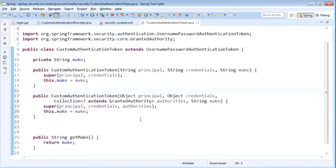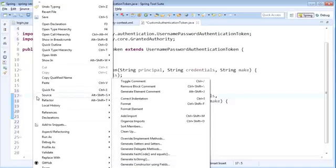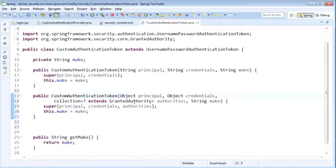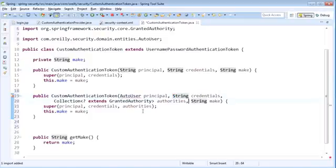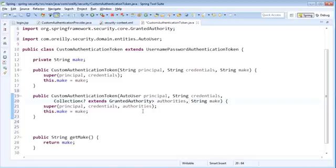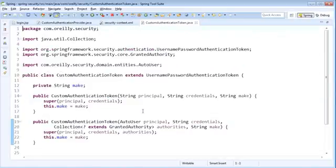You can also just type this out, but if you're familiar with Eclipse, it's a lot easier to use the generate constructor dialog. Simply right-click, then go to Source, then Generate Constructor Using Fields, and that will open the dialog for you. Now that we have our constructor template in place, we're going to modify it so it accepts an AutoUser. For the credentials, we're going to use a String and import the AutoUser type. So there we have our second constructor. This class, our CustomAuthenticationToken, is going to serve as our new authentication object when the user is logging into the system. We'll go ahead and save this class.